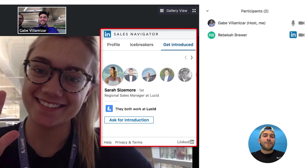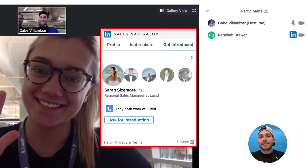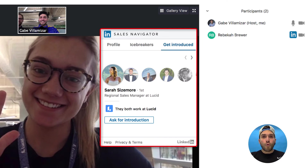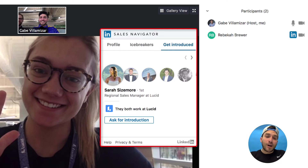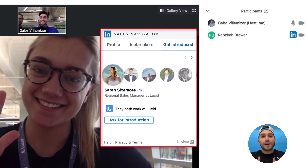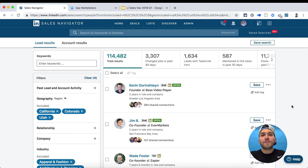Shout out to Zoom for making such an amazing video platform. I'm super stoked that LinkedIn Sales Navigator's SNAP program was able to work with Zoom and make this happen. If you're using Zoom and LinkedIn Sales Navigator, you've got to try these two together.